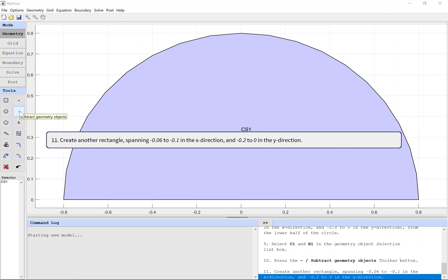Create another rectangle spanning -0.06 to -0.1 in the X direction, and -0.2 to 0 in the Y direction.